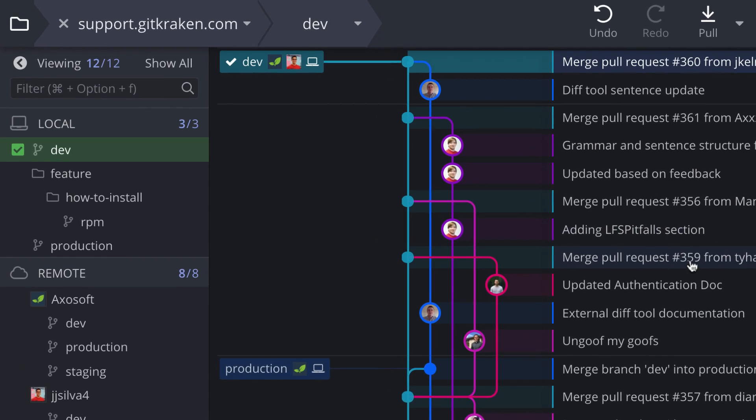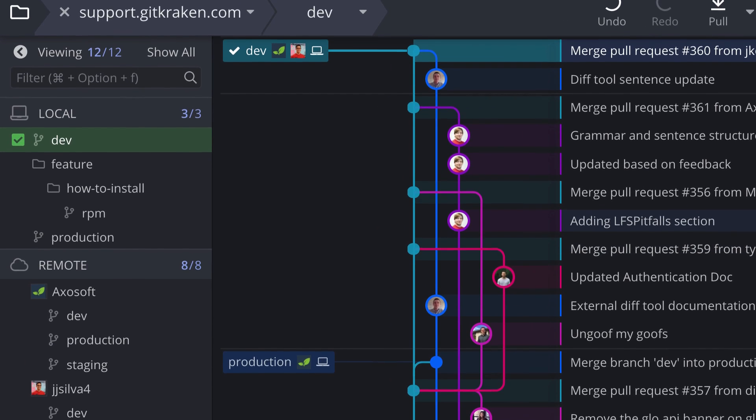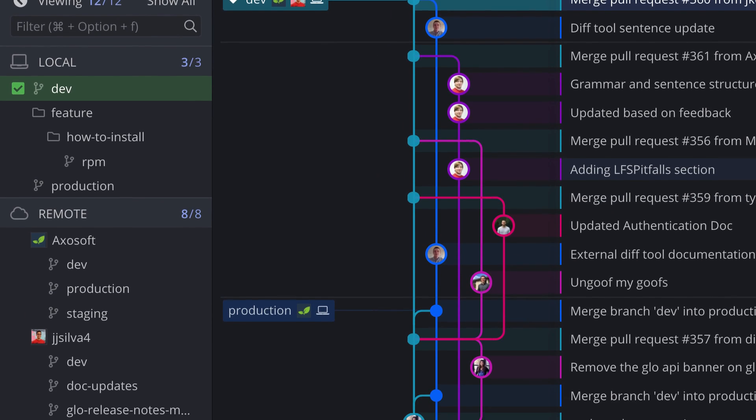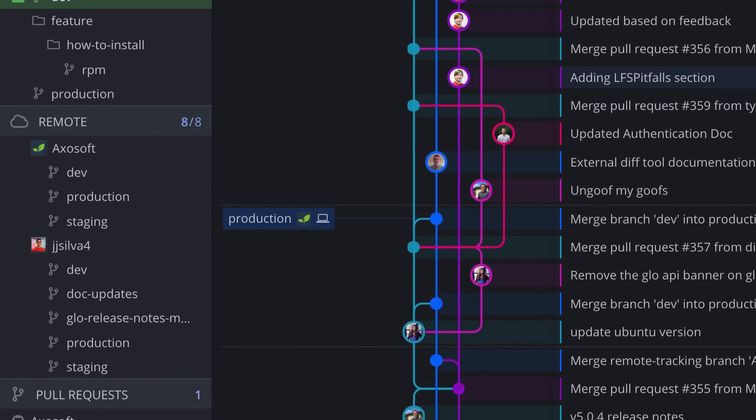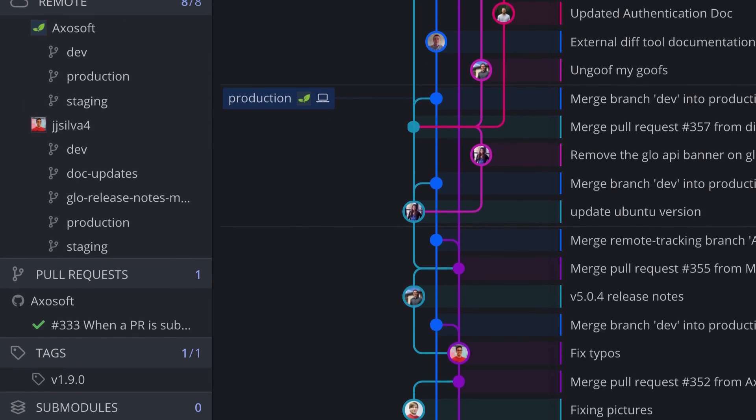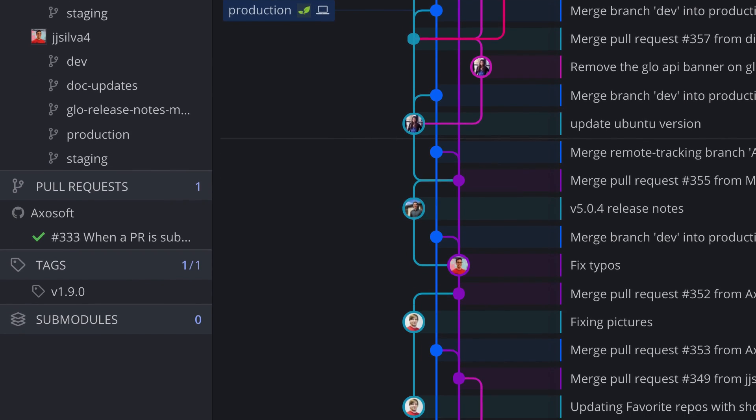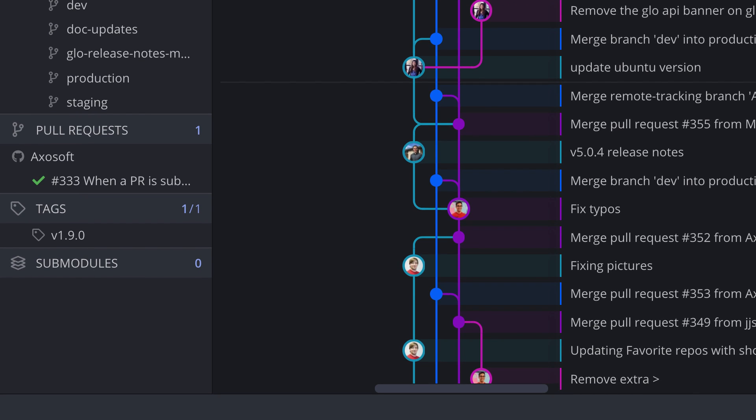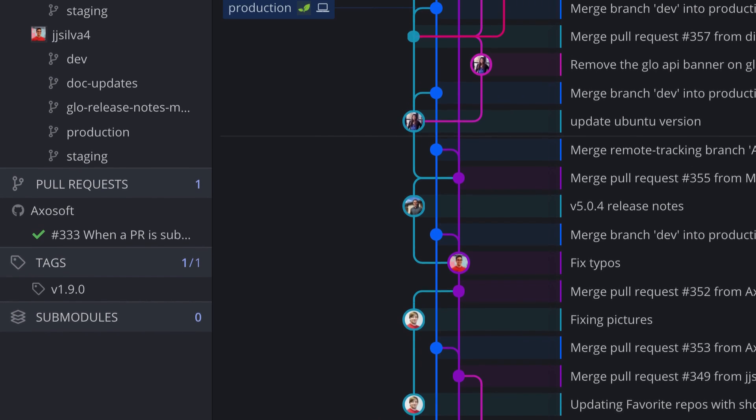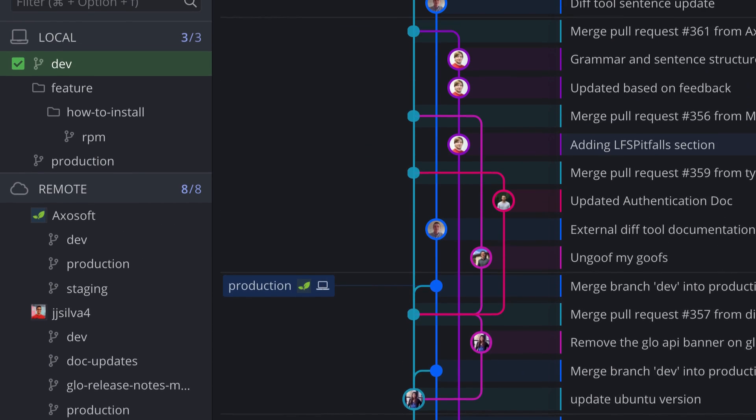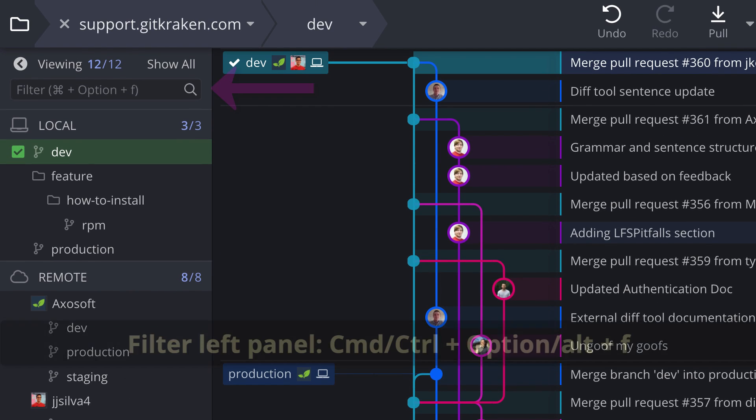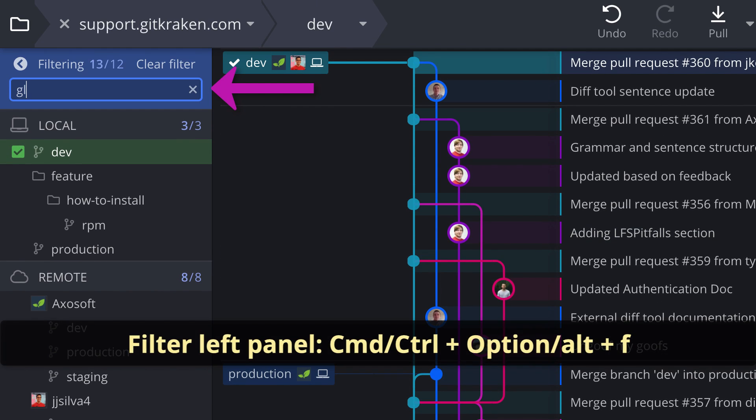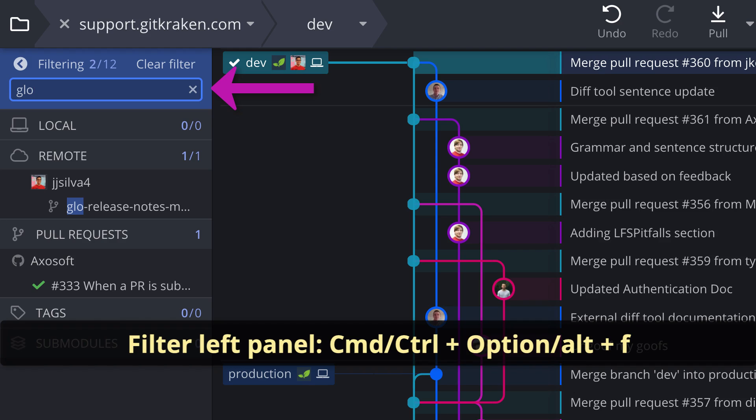The left panel shows your local branches, remotes, pull requests, stashes, tags, and submodules. These can all be quickly filtered by typing here or using this keyboard shortcut.